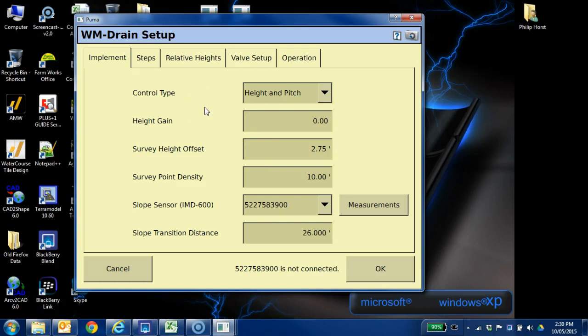So what I've got set here is height and pitch, which would be for a parallel type plow where we're controlling both functions hydraulically. I'm just going to leave it on that.